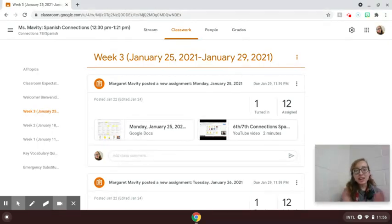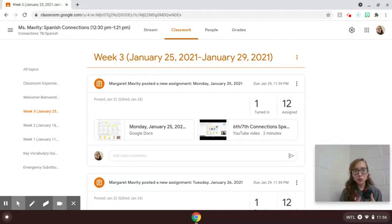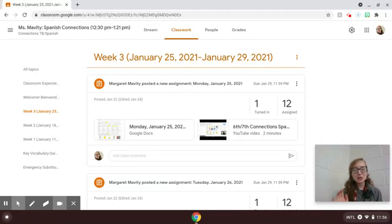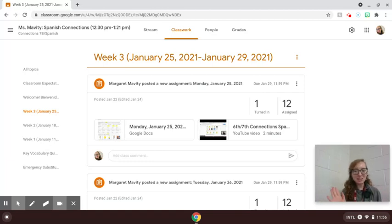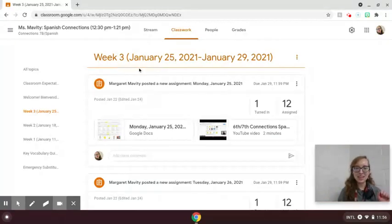My 8th grade Connections class is doing something different this week because of their high school registration. So if you're in 8th grade, pause, go back to the YouTube channel and there's a different video for your Wednesday.